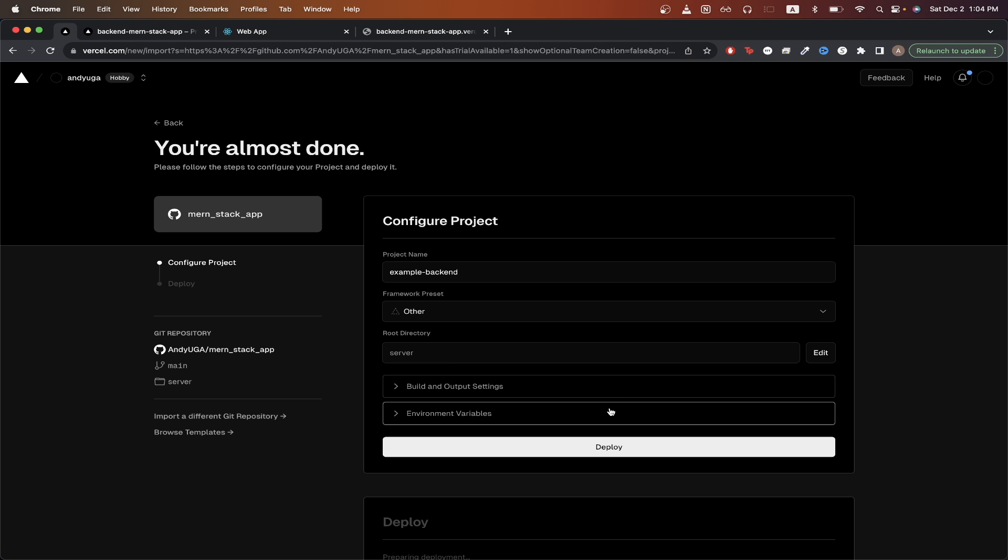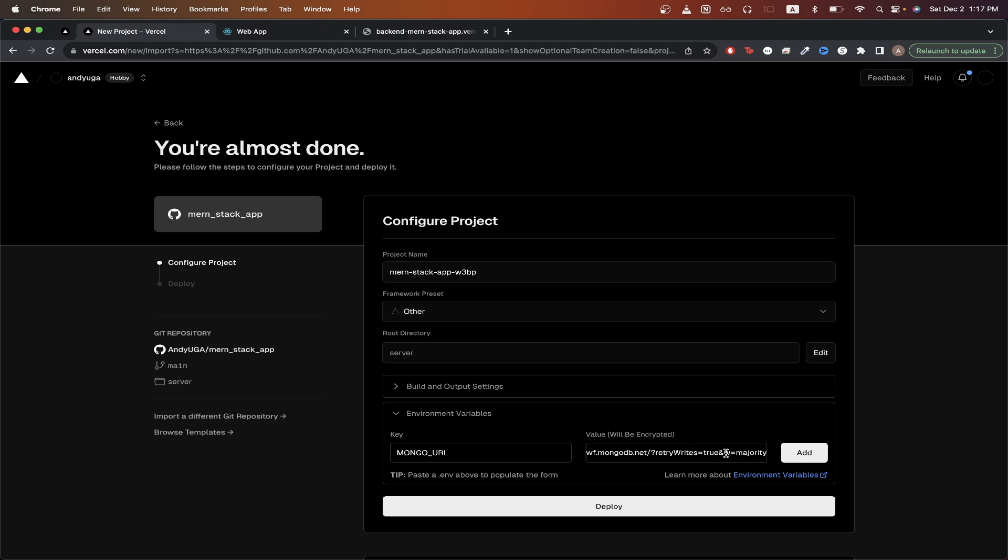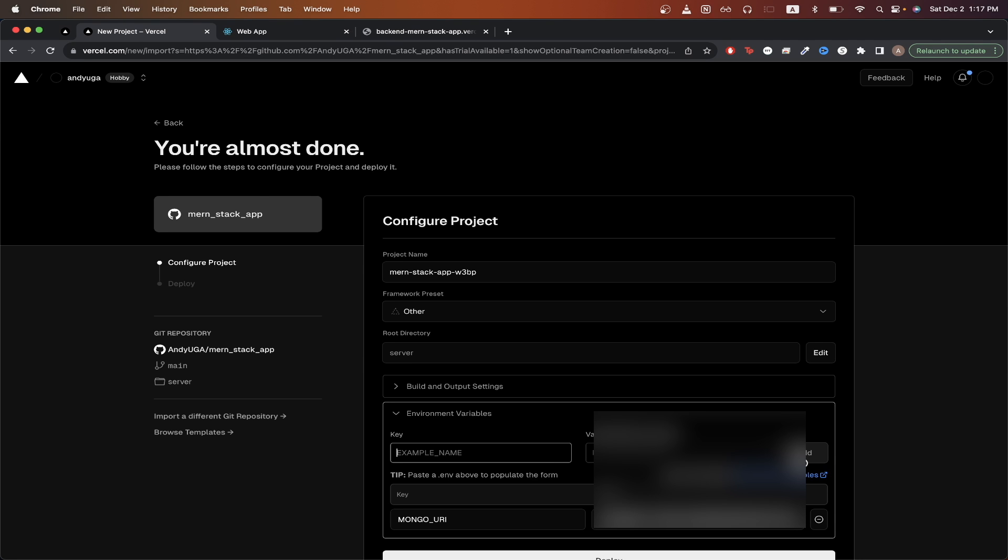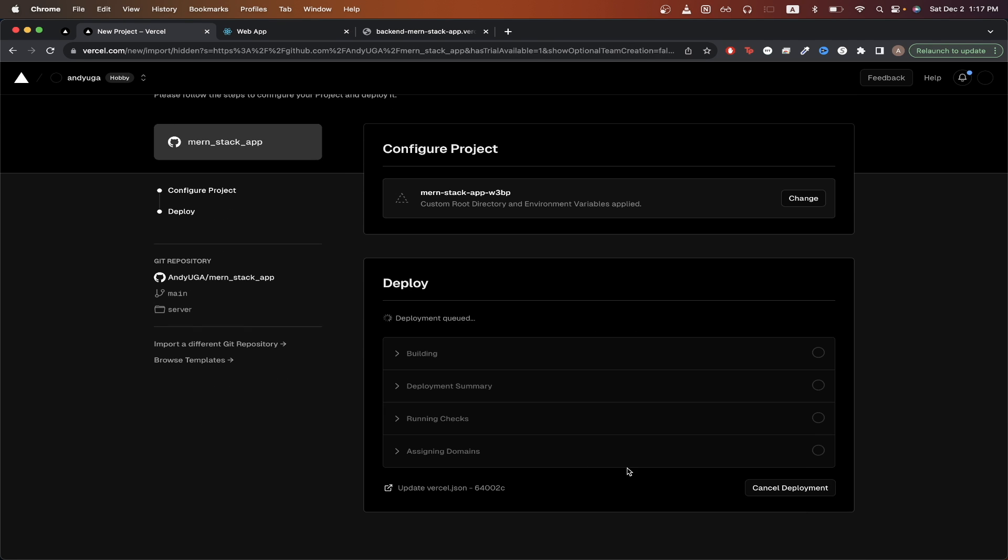If you're using any environment variables, you can just specify them here. For example, in my .env file, I have mongouri as my key and this is my value. Once I set both of these, I can just click add and you need to do this with all the values that you have inside your .env file. Once you're done, you can just click deploy and I'll resume this video once this is complete.